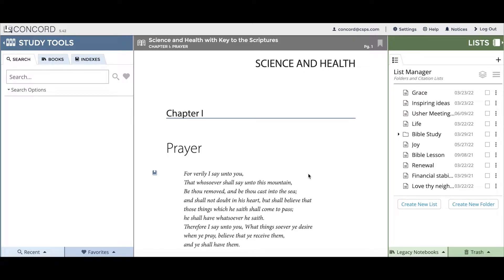First, begin by logging in. After you've done this, you will see your screen segmented into three panels. On the far left is what we call the study tools panel where you can search and view indexes. In the center is the read panel where you can read the text just like it appears in the print books.